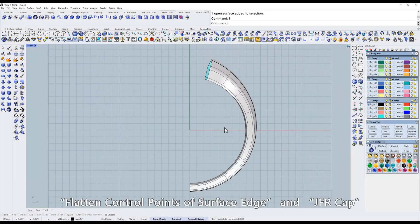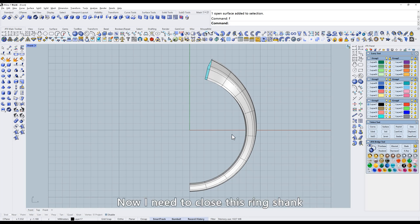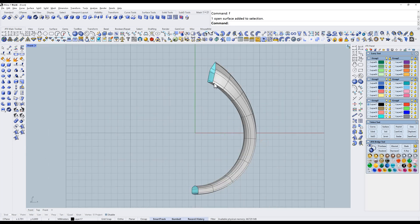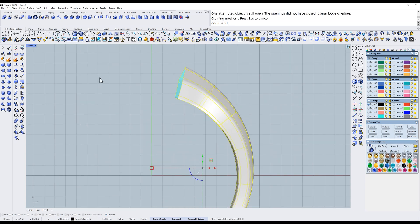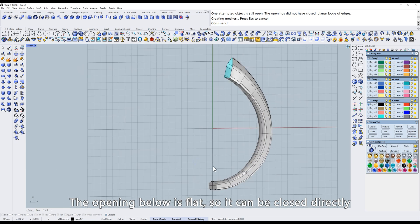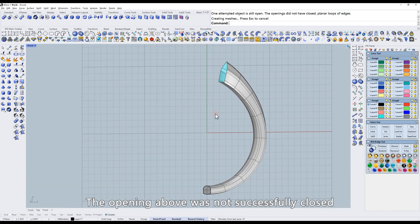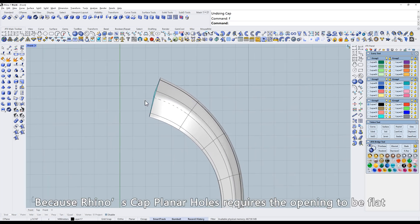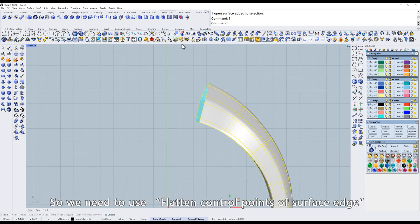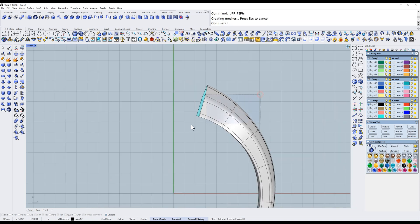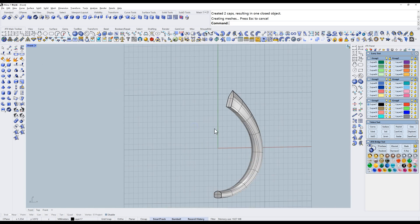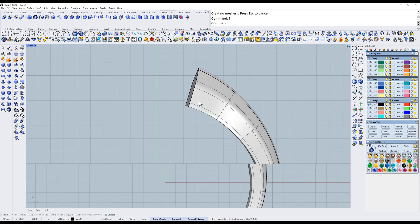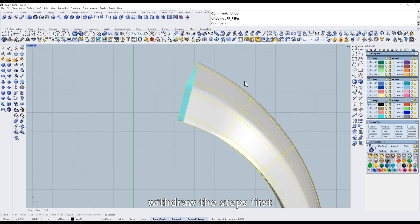Flatten control points of surface edge and JFR cap. Now I need to close this ring shank. Note that this opening is not flat. Use cap planar holes to check. The opening below is flat, so it can be closed directly. The opening above was not successfully closed because Rhino's cap planar holes requires the opening to be flat. So we need to use flatten control points of surface edge. This will close it directly. Withdraw the steps first.